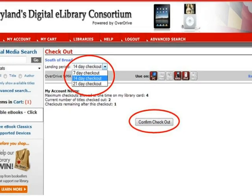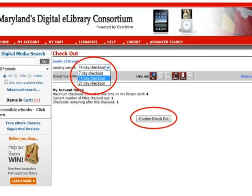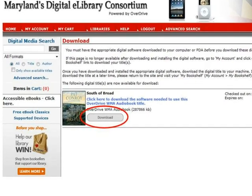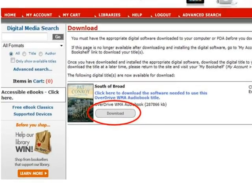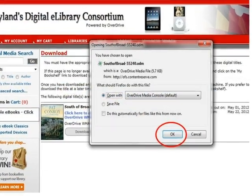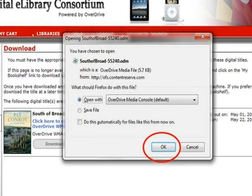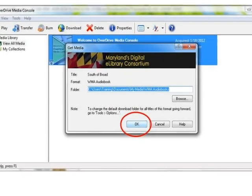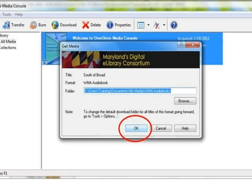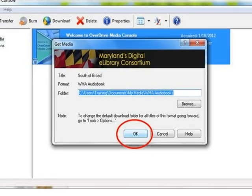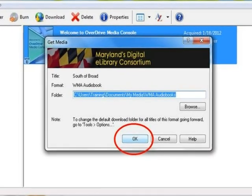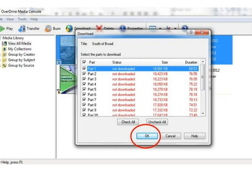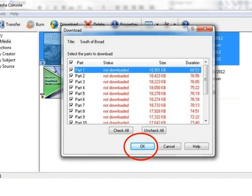On the Checkout screen, you can choose to check the audiobook out for 7, 14, or 21 days. Then click Confirm Checkout. Now you have successfully checked out the audiobook and it is time to begin the process of getting it to your audio player. Click Download. A message will appear on the screen — confirm that you want to download the audiobook to OverDrive Media Console by clicking OK. OverDrive Media Console will open and a message will appear so you can decide where to save the audio files on your computer. OverDrive Media Console will automatically create a file folder for the audio files; click OK to accept this location, or type in a different location if you prefer. Another message will appear showing the files the audiobook contains. To download all of them, click OK.